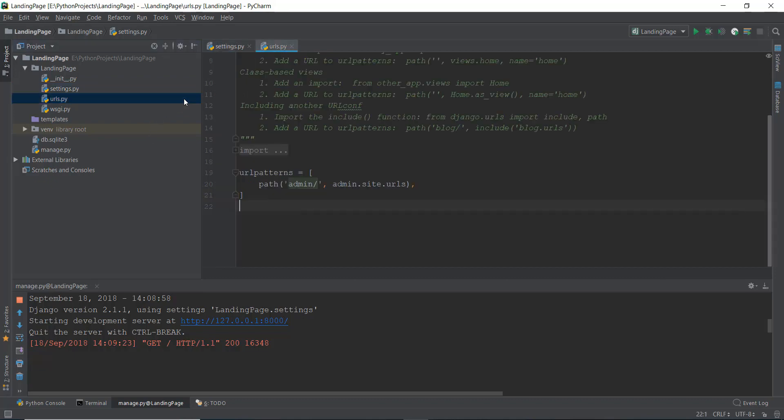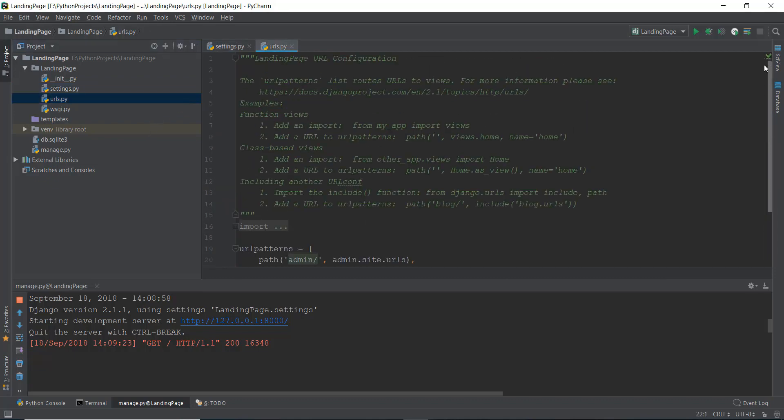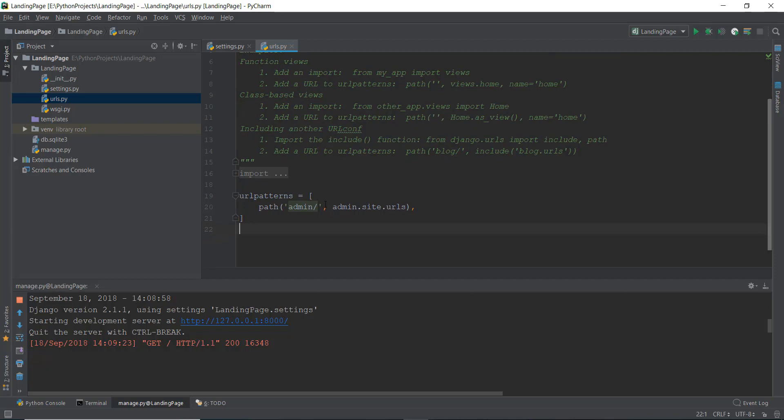Now there is this urls.py file. So this is actually a pretty important file. What it does is it goes to the URLs pattern.